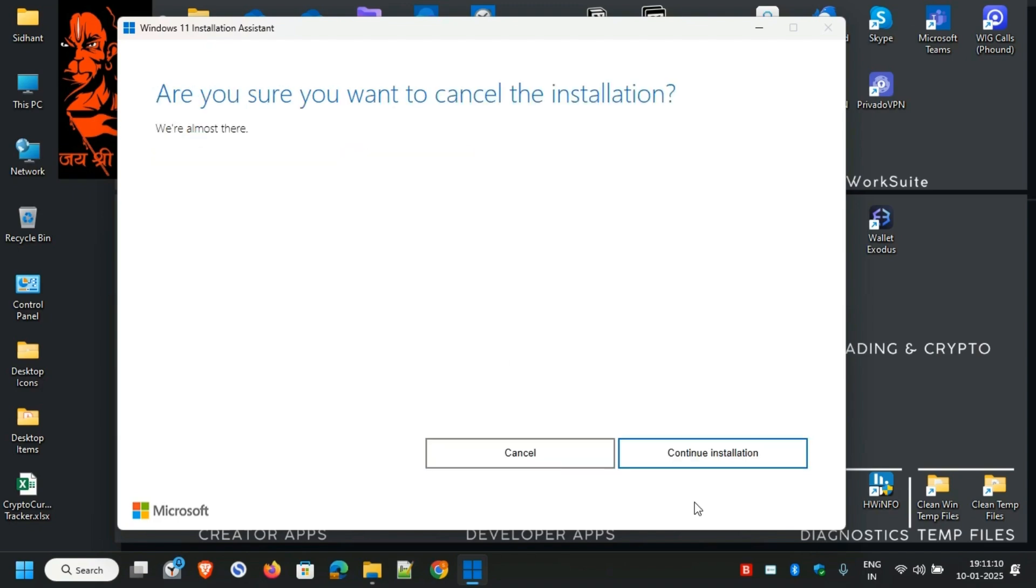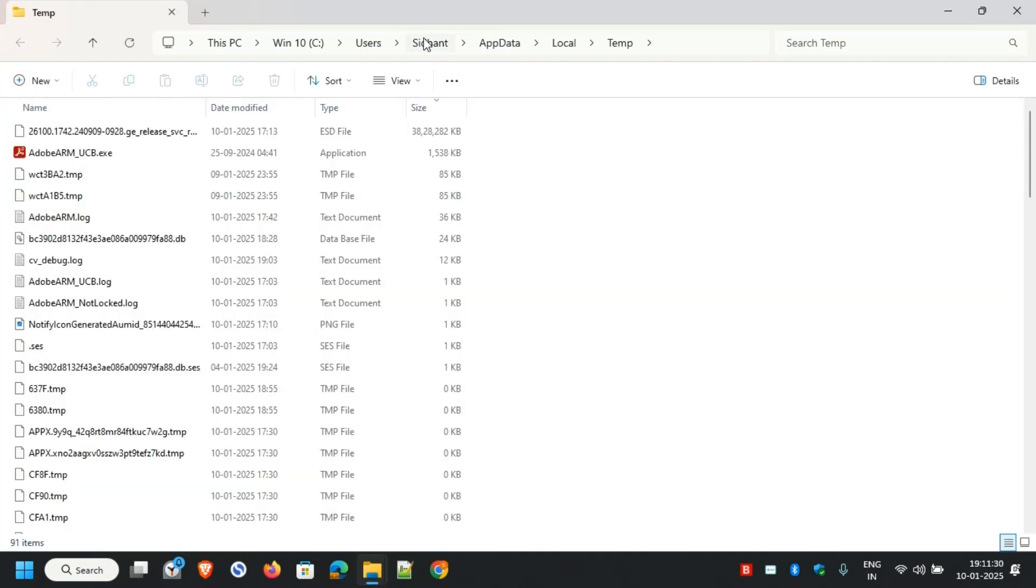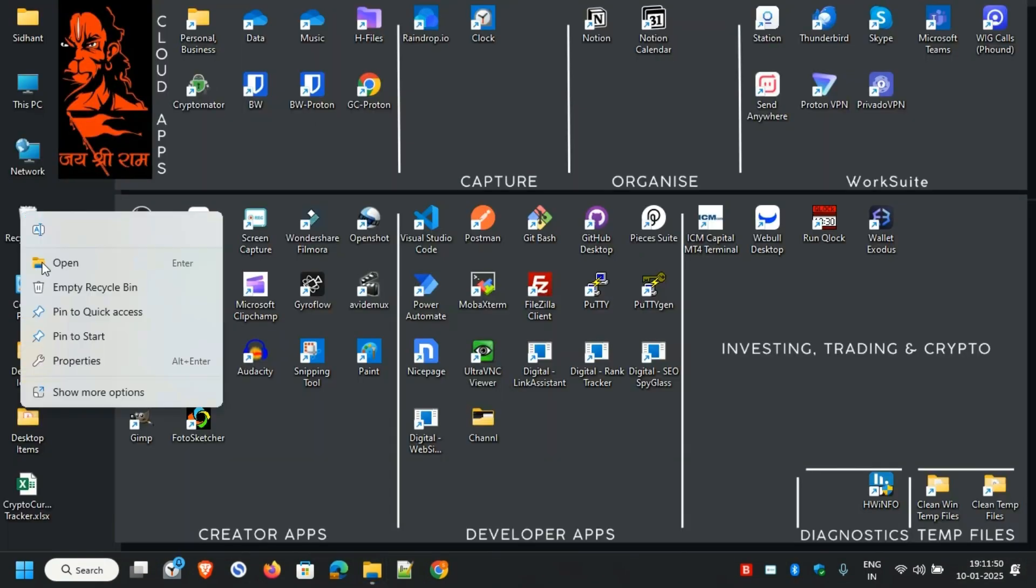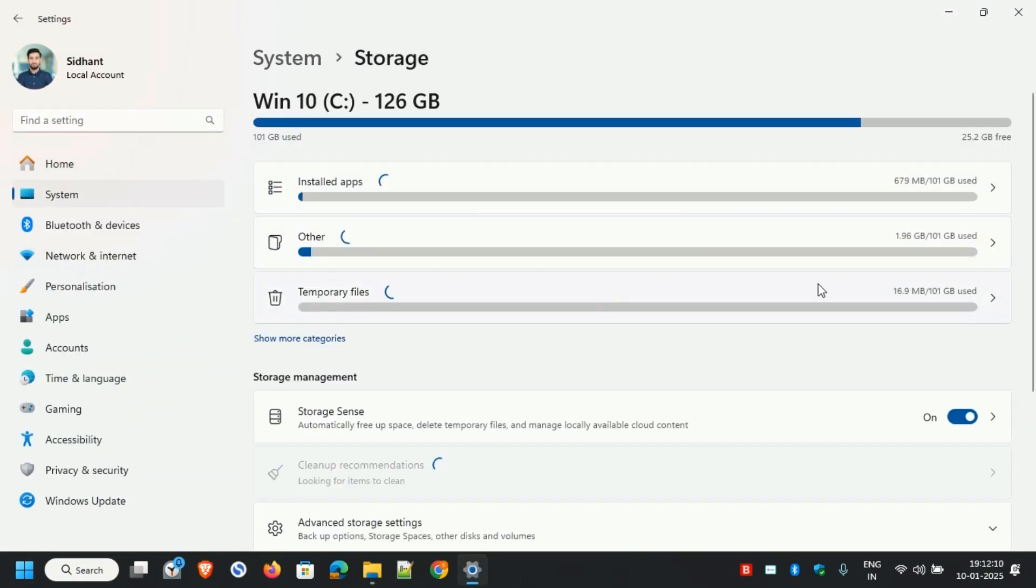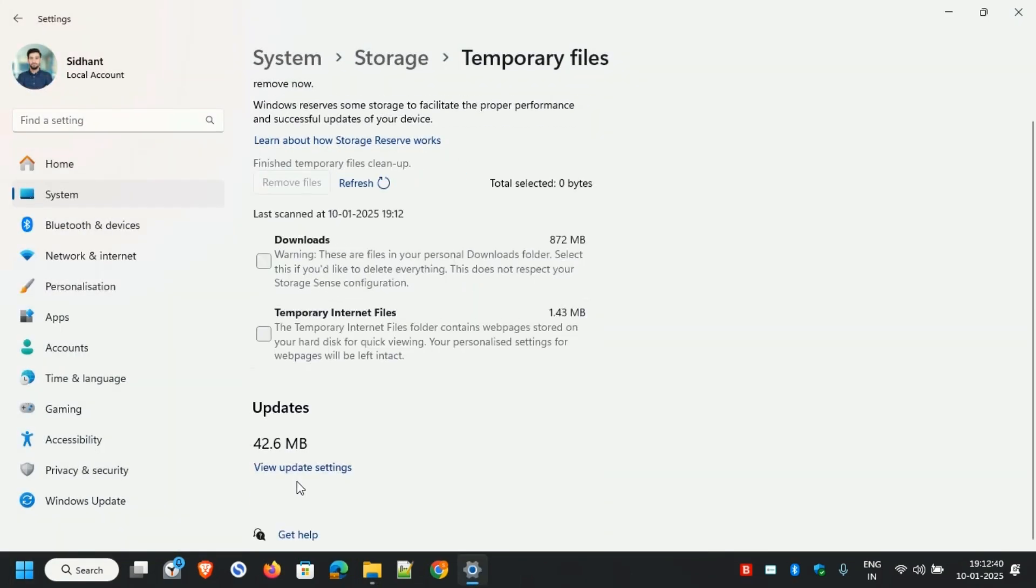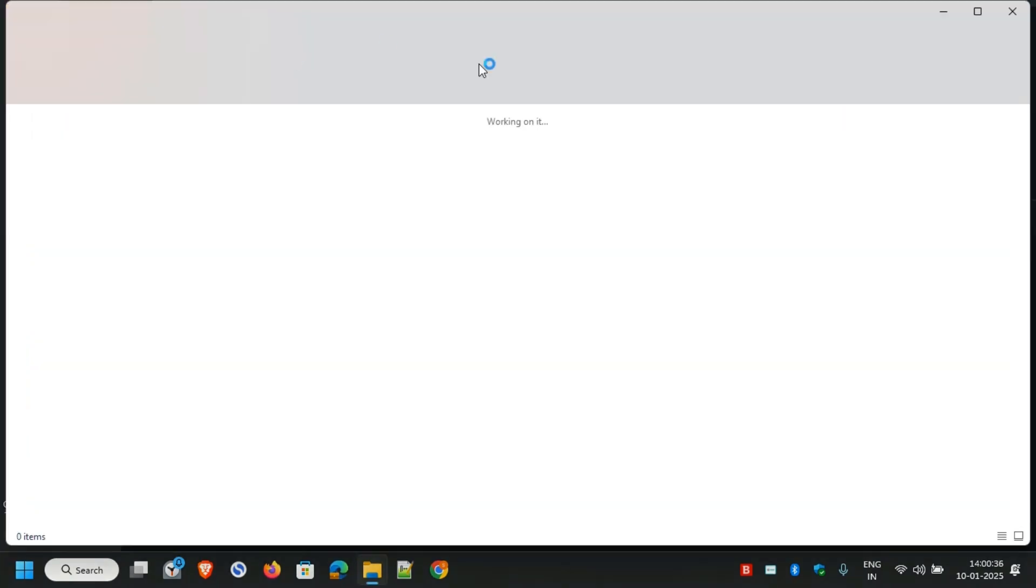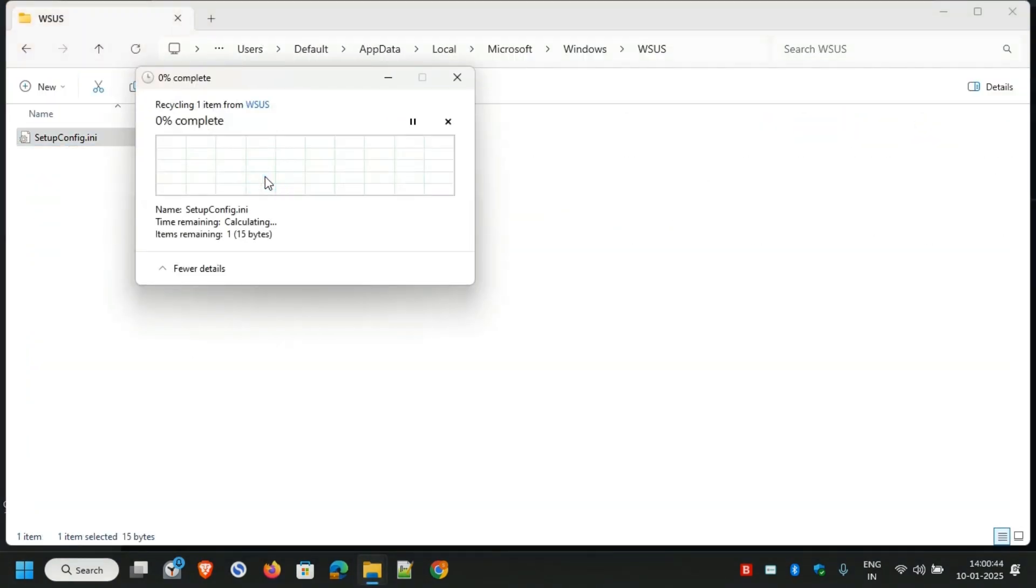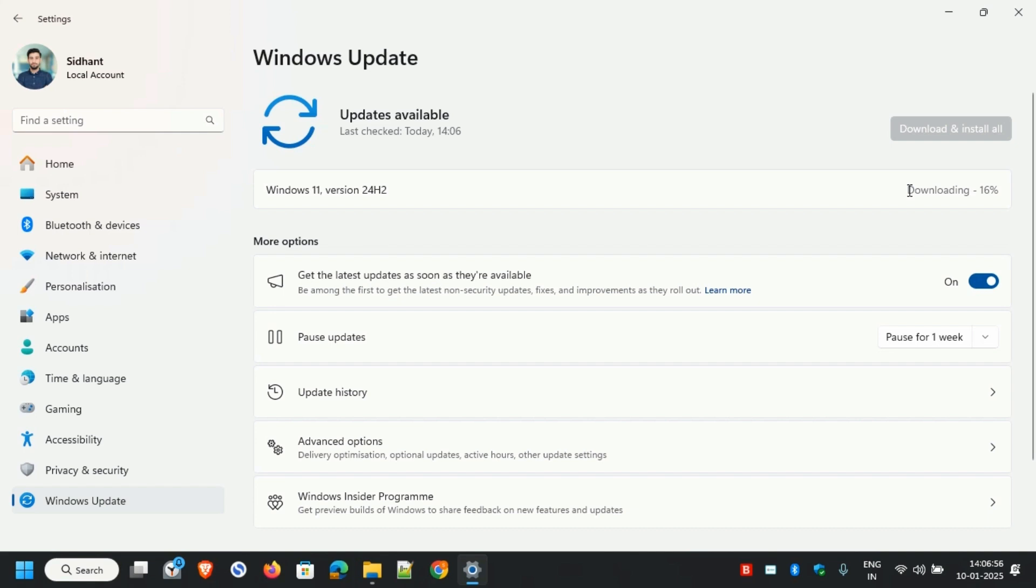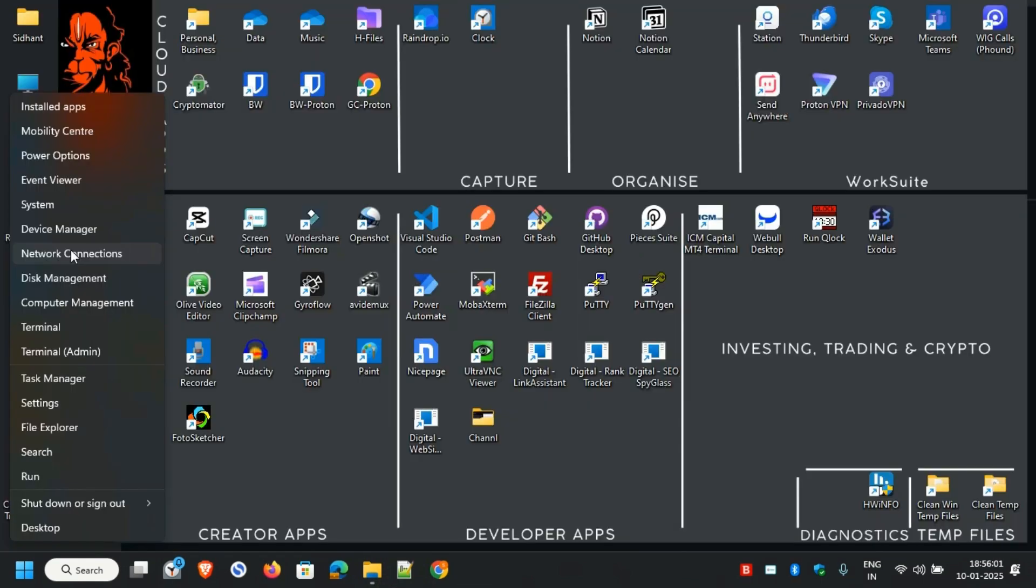I've got the solution for you. In this video, I'm going to show you step-by-step how I fixed this error and successfully upgraded my system. Whether you're upgrading from Windows 10 or an earlier version of Windows 11, this guide will help you get past this issue and finally enjoy the latest features of the 24H2 update. Grab a cup of coffee, sit back, and let's fix this together.